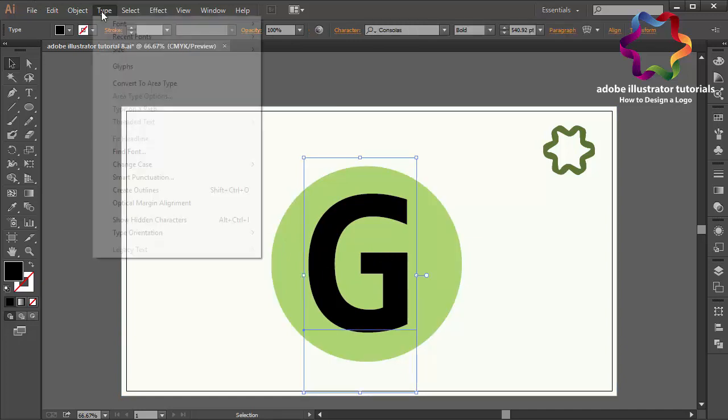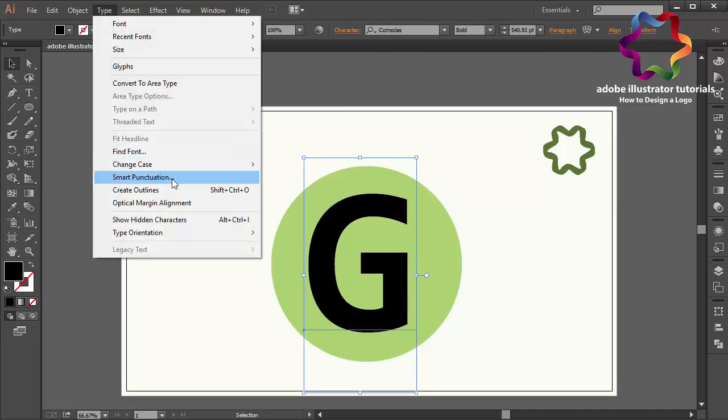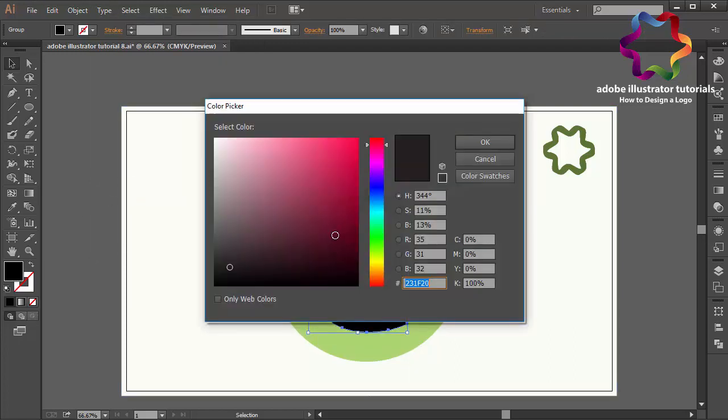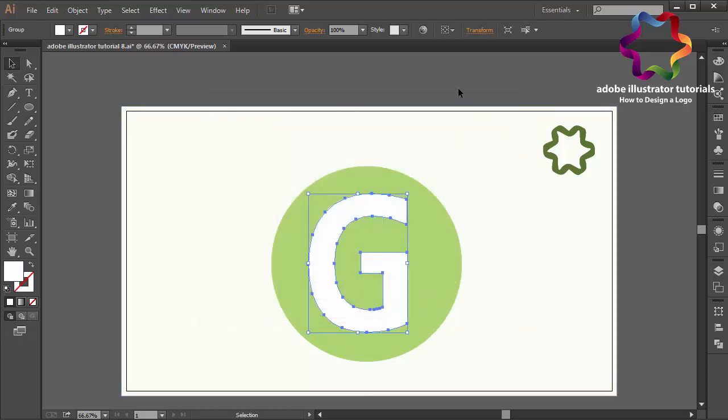Go to Type and select Create Outlines, and I will change the black color using white color. This is my color code, just scroll here and click OK.